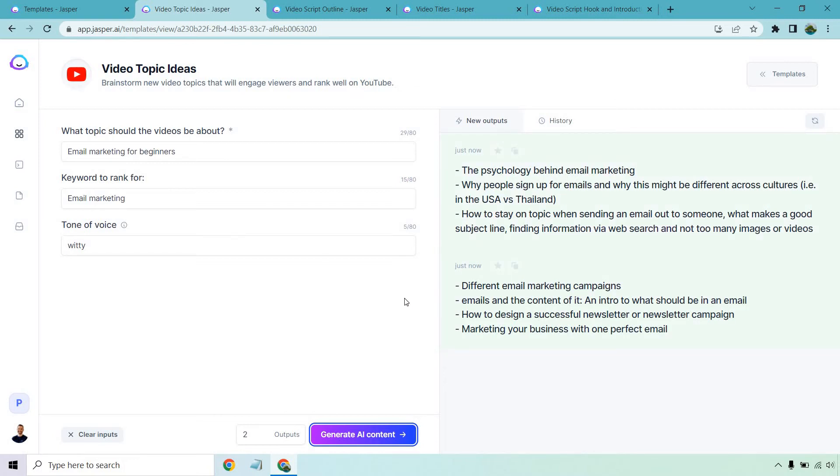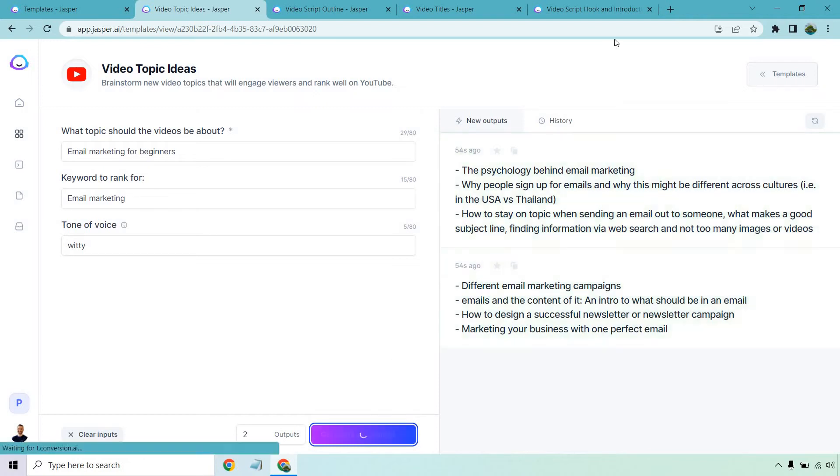Different email marketing campaigns, emails and the content of it, an intro to what should be in an email, how to design a successful newsletter or newsletter campaign, marketing your business with one perfect email. I like that. That's a good one. Actually going to run this again because these are kind of short.